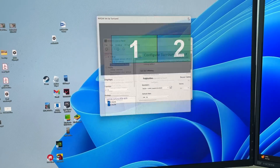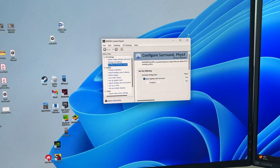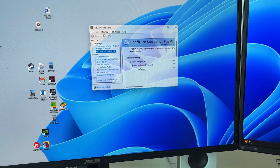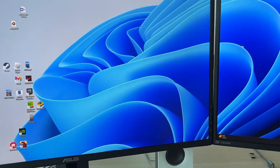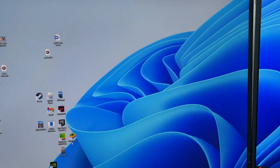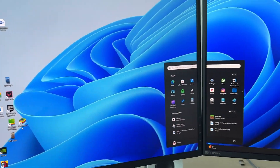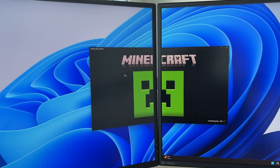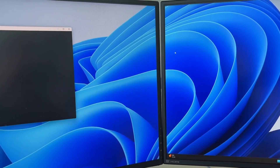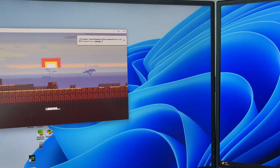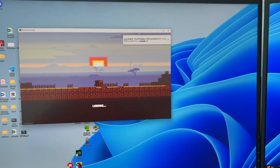Your screens will potentially go black as they're going to essentially be reconnected. It may take a few seconds for everything to adjust. Once that's done, you can go and launch a game — for example, let me go and launch Minecraft.